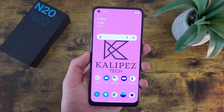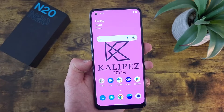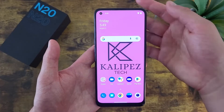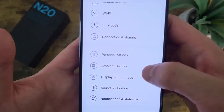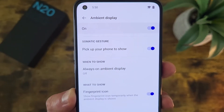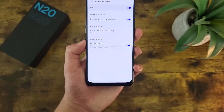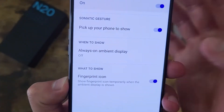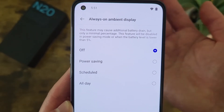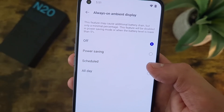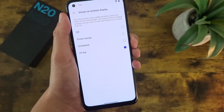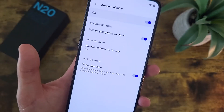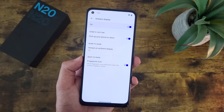The next thing I'm going to show you is how to customize your ambient display. If you're coming from a different phone, you might know this as the always-on display. The ambient display is basically a screen between the lock screen and the phone being completely off. Go to Settings, then Ambient Display. By default, it is going to be on, and you can see it simply by picking up your phone. You can also switch it to be always on — you can schedule it or have it on all day. And you can also hide the fingerprint icon. While it might not be nearly as customizable as some other phones, I'm still glad we at least have the feature.